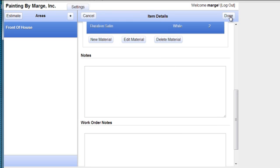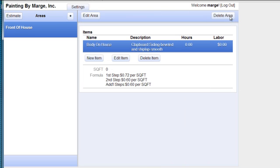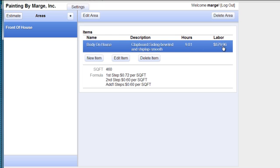So now, now I'm done with this whole page. I don't need to add any more material. So I click done again. And here's my square footage. It's 460. Here's the formula I used. Here's the hours it's going to take. The labor it's going to cost.